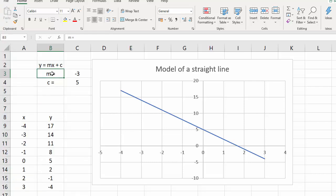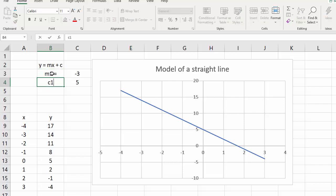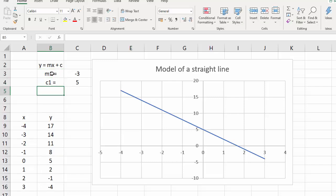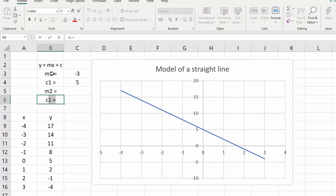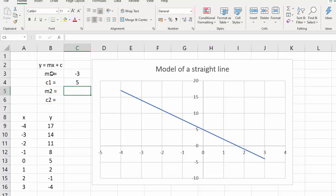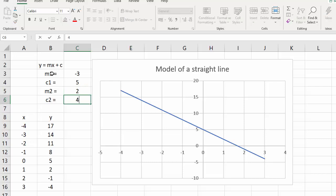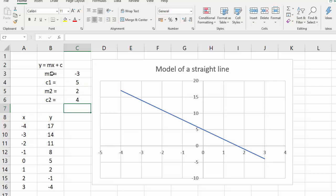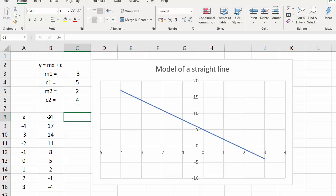Instead of M I'm going to put M1 and instead of C I'm going to put C1, and then I'm going to have another gradient which is M2 and another y-intercept which is C2. Into this I'll put a couple of values — say 2 and 4, it doesn't really matter what they are — and now I'm going to create a column called Y1 and a column called Y2.